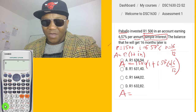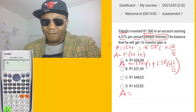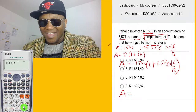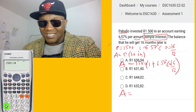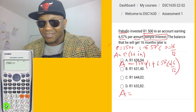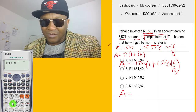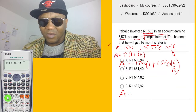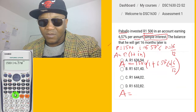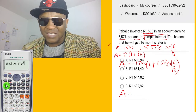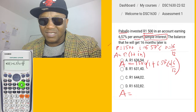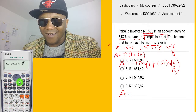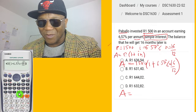On the calculator: 1500, open bracket, 1 plus 6.57 — shift percent — multiplied by the fraction 16 over 12, close bracket. Let's compute that.